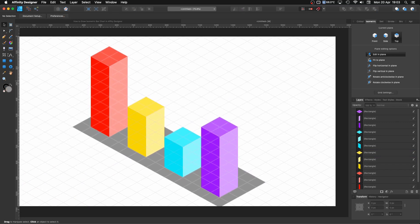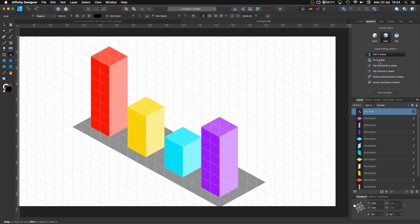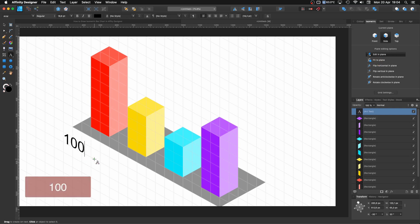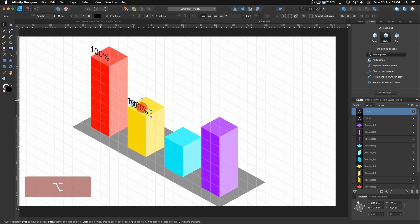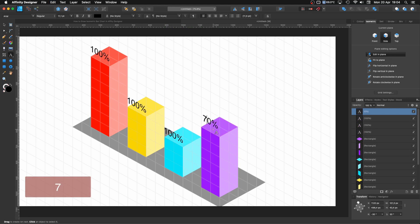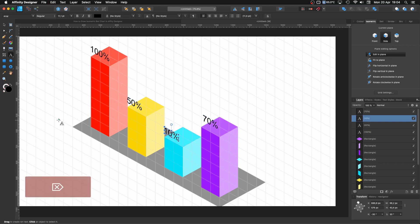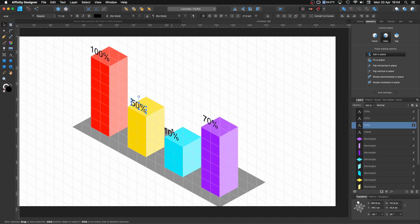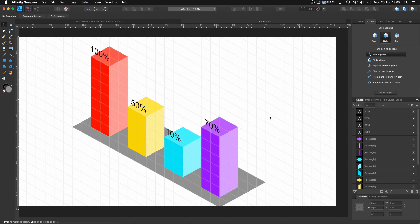Now we need to start putting some numbers in here. I'll click and drag a text box, select the side view, and fit to plane. I'll put, for example, '100%' and move it into position on the bar. Then I'll duplicate those labels and put, for example, '70%' on the next bar. This is for argument's sake — if you're making an infographic, obviously you need to keep the proportions. Make sure they are all centered.